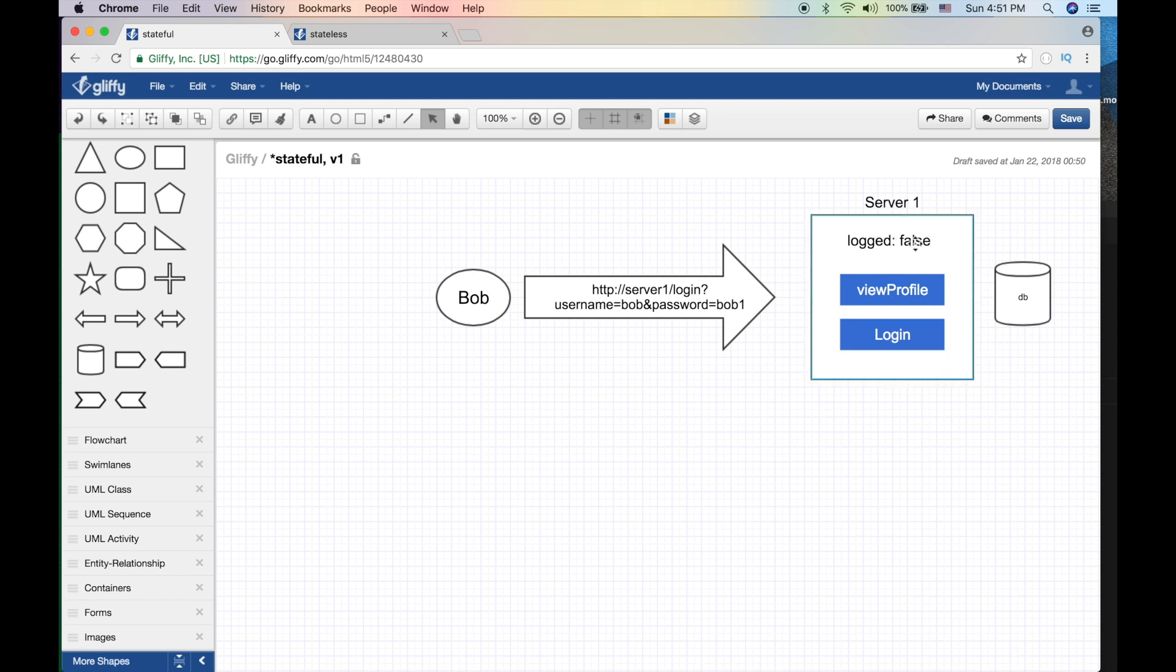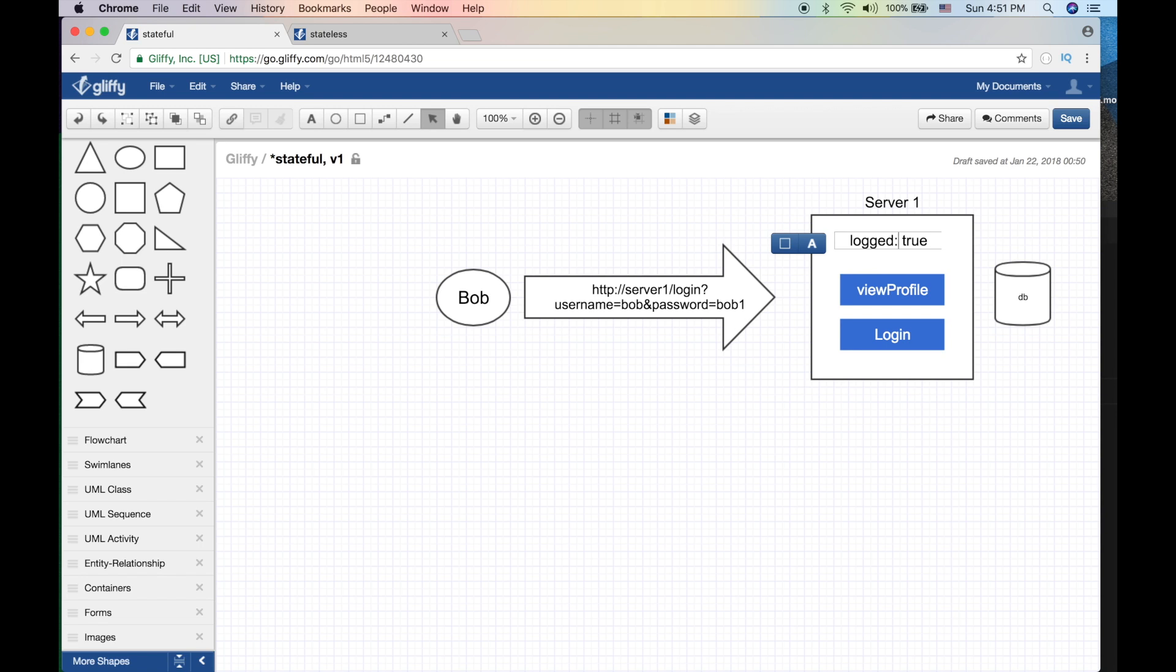So what are we gonna do in this version of the stateful application? We're gonna set a session variable or like a global variable in my server, which is server one here, saying that Bob logged in equals true. So I just set a session variable here in the server itself.